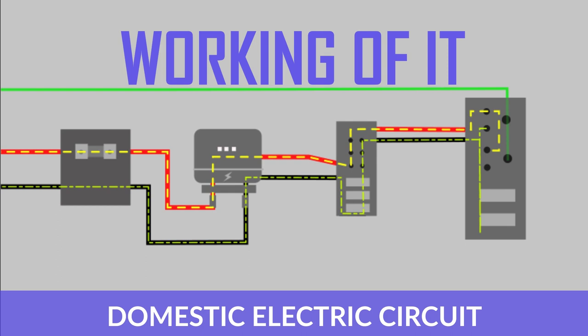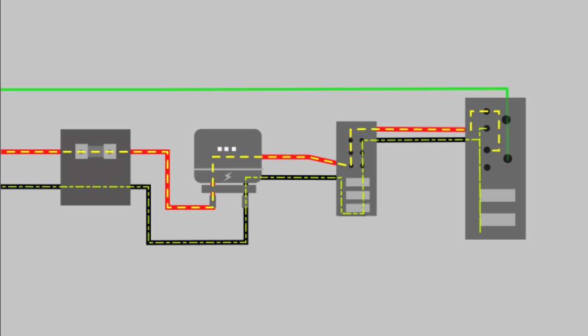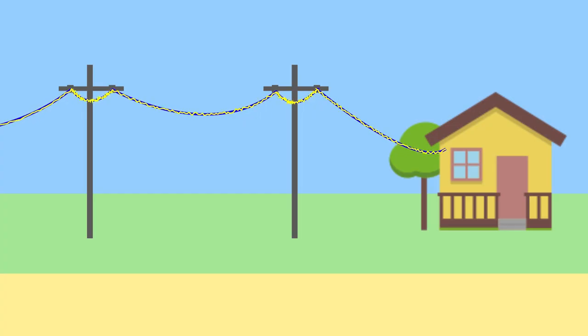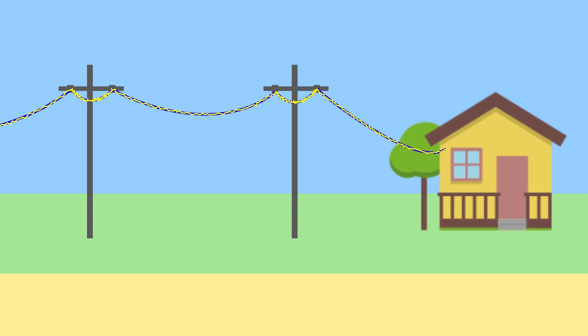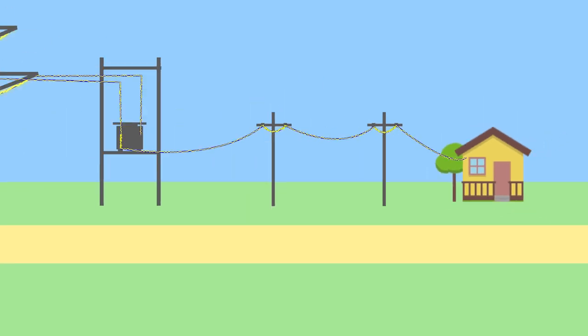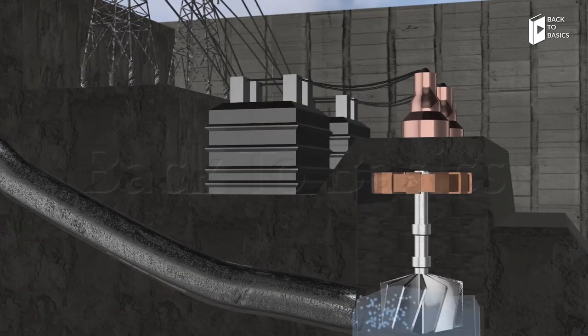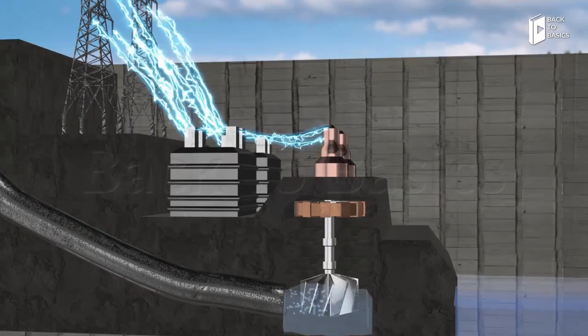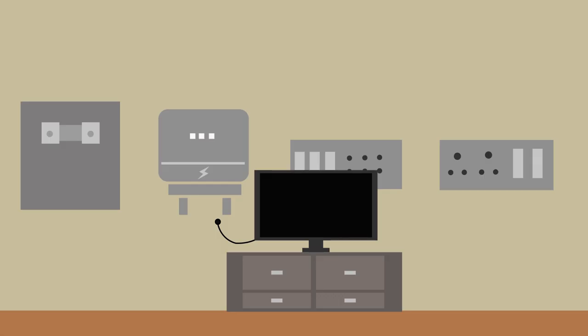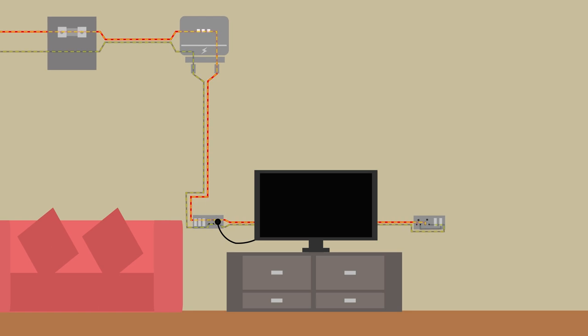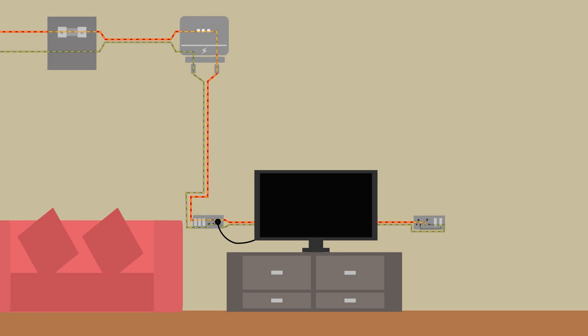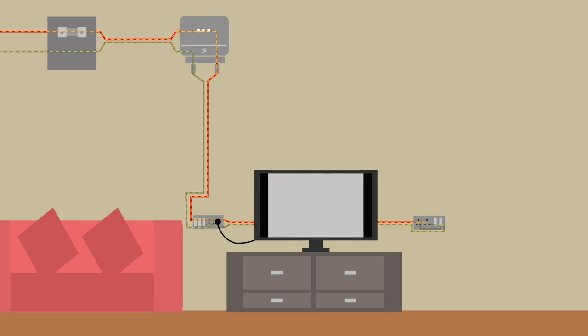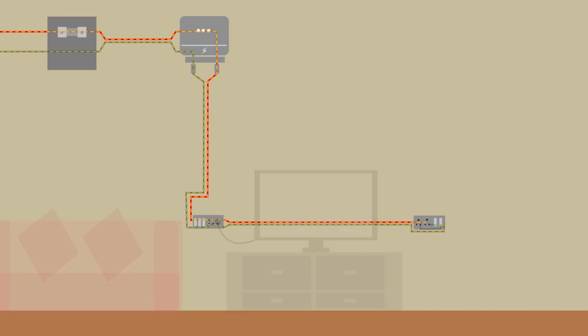This domestic electric circuit starts from the main supply which in turn receives its electric power from the electric ports which again bring the power supply from the power stations. So let's come back to the main supply. This acts like the battery for our house or in other words the source of voltage that powers the entire house.